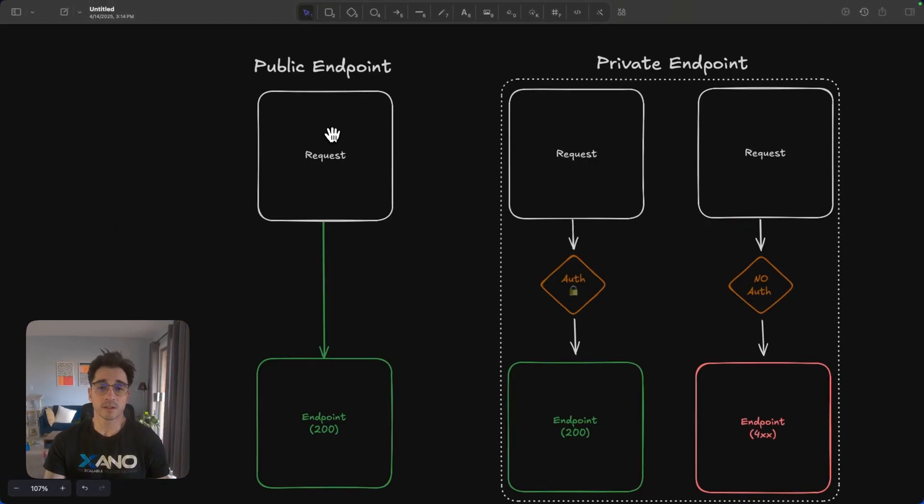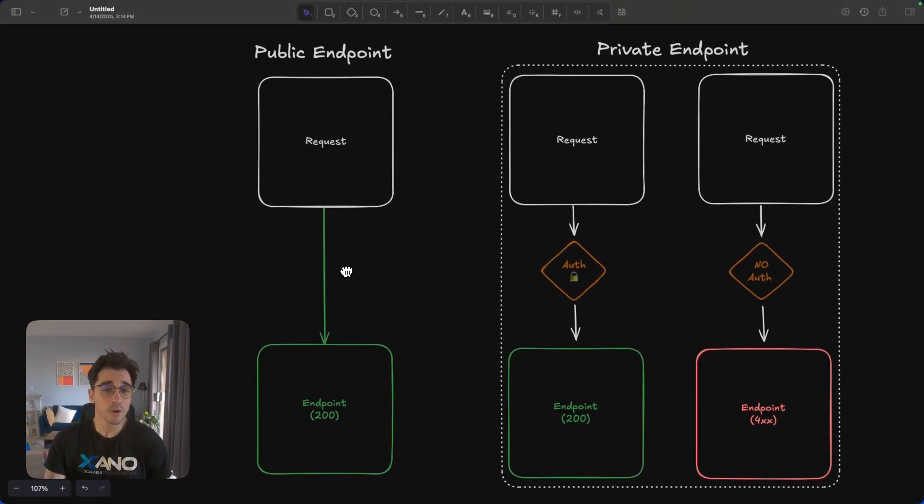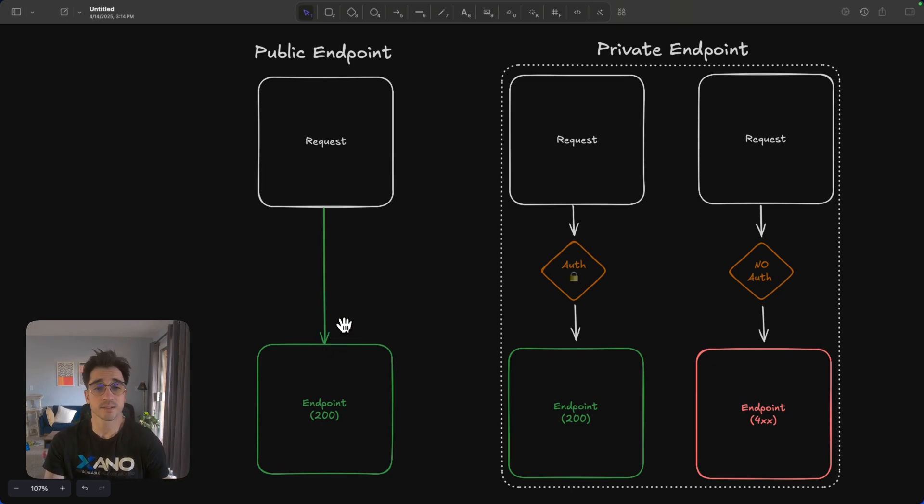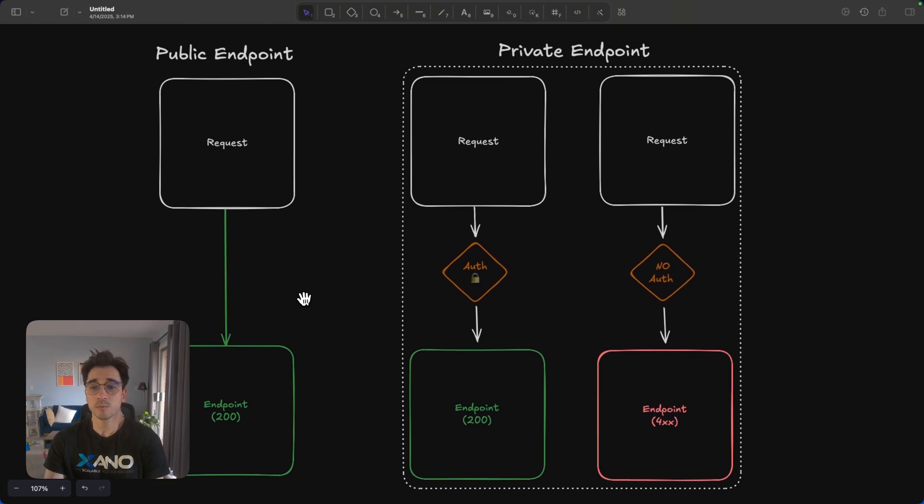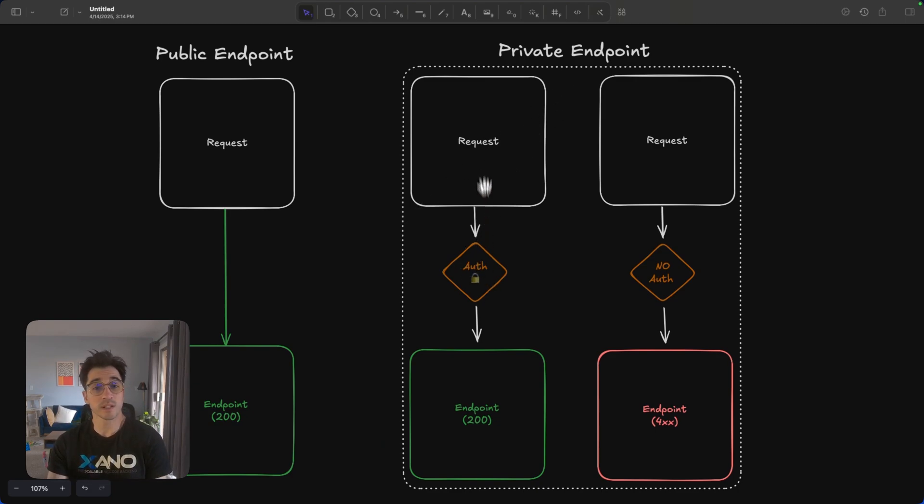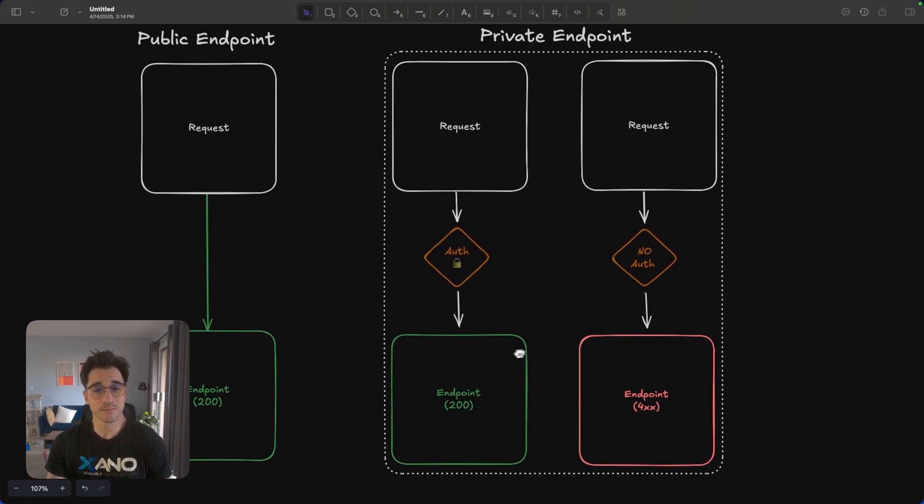The public endpoint here, this is going to be a request. Anybody can make a request to this endpoint. Perhaps there's public data in your application that everybody should have access to. But then we have our private endpoint. And our private endpoint here, well, we need this auth token. So when an auth token is passed in, when it's validated, we'll get a 200 response, which indicates success.